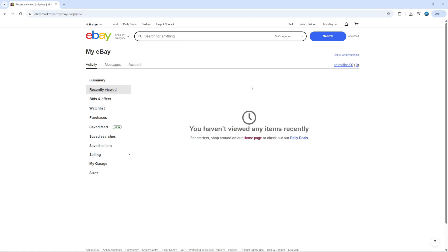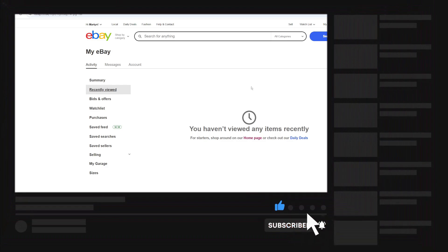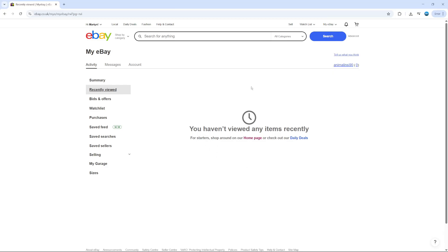So that's how to go ahead and clear your eBay search history. With that being said, I hope this quick tutorial did help you out today. If it did, I would really appreciate it if you consider dropping a like below the video and also subscribing to the channel. Thank you guys for watching and I will see you in the next video.